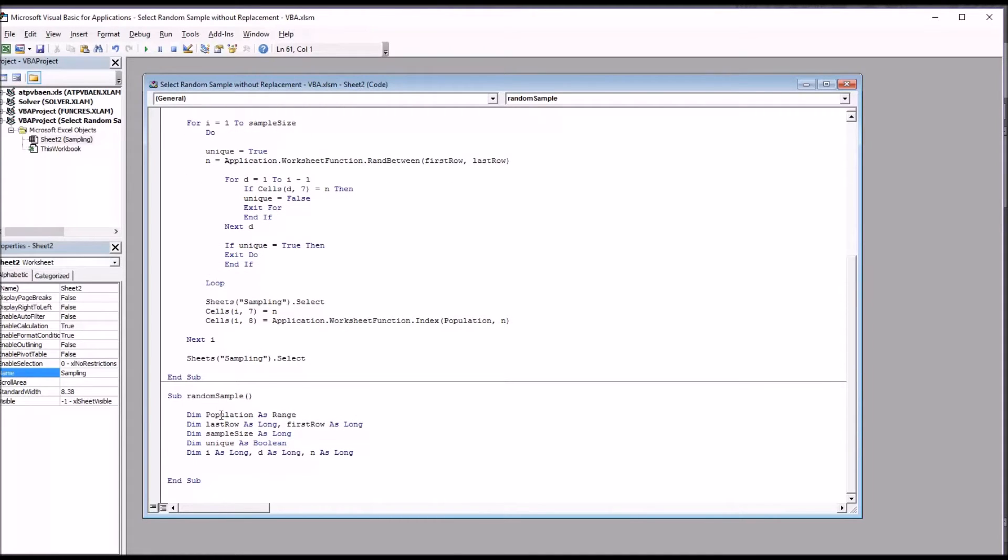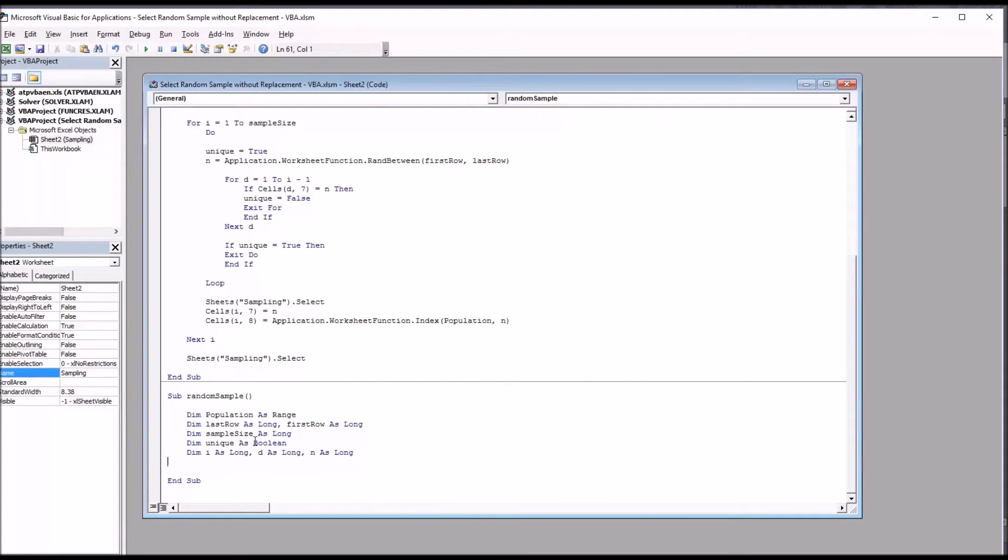So first I'm going to declare some of the variables that I'll be using in the subroutine. I'm just going to paste these in and explain them. So I have the population as a range, the last row, the first row, and the sample size as long, unique as boolean, and I'll be using that to make sure that there's no duplicates, and then I, D, and N also as long.